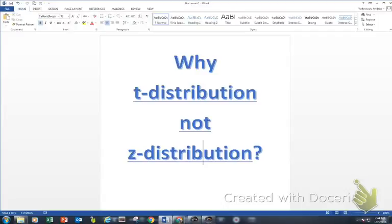Hey! The objective of this video is for us to determine: why do we use a T instead of a Z? Turn to page 10 of your notes.